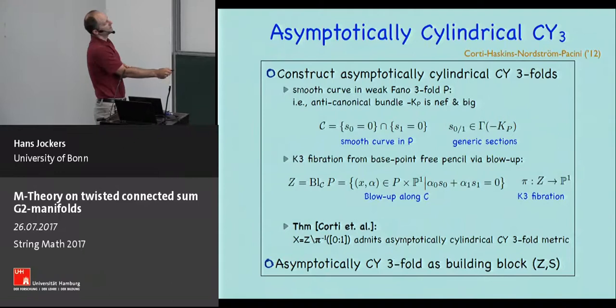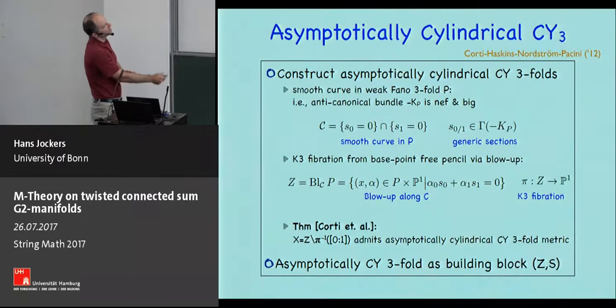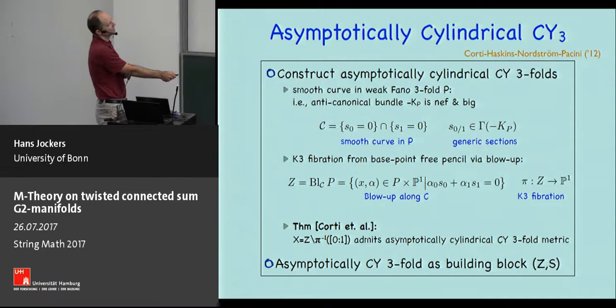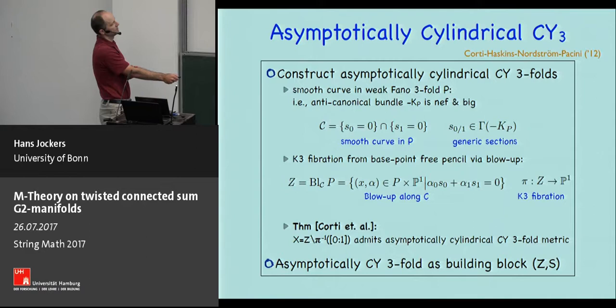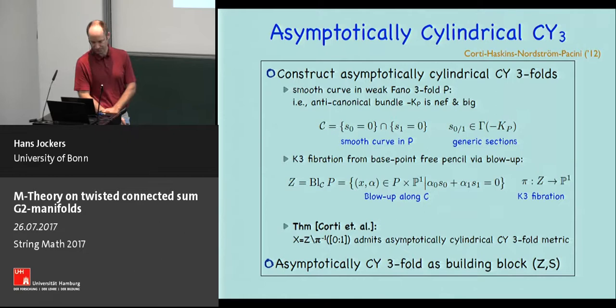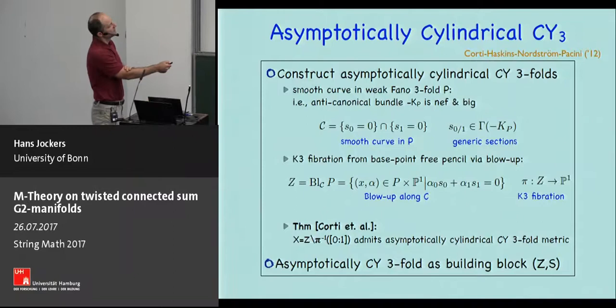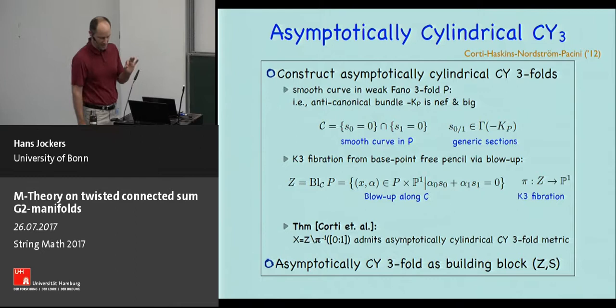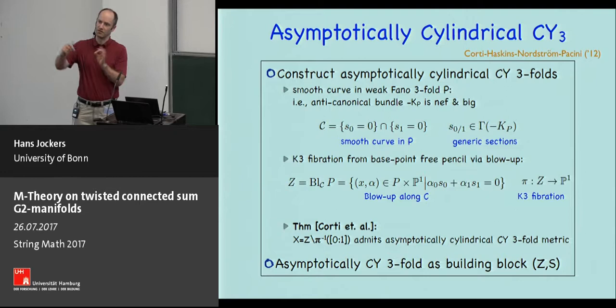Instead of working with the complicated asymptotically cylindrical Calabi-Yau threefold metric directly, as long as we are interested in algebraic information we equivalently work with what is called a building block: this pair consisting of the blown-up space together with the fiber we are going to remove. The vicinity of this removed fiber is precisely the asymptotic region from the cartoon, and the Calabi-Yau metric in that vicinity asymptotically approaches the Calabi-Yau metric of a K3 times a cylinder.